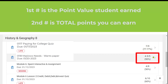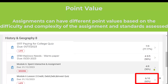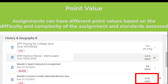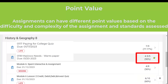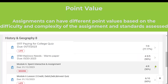As you scroll down, you'll see this one was four and a half points out of a total of five. So this one the total points was worth five points, while the last assignment was worth 10 points, which means this assignment is worth twice as many points as the one above. Just know that assignments can have different point values based on the difficulty and complexity of the assignment or assessment and how many standards it is assessing.